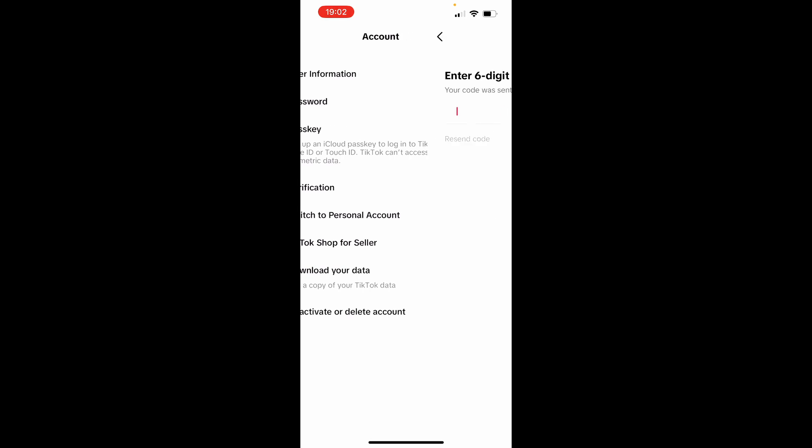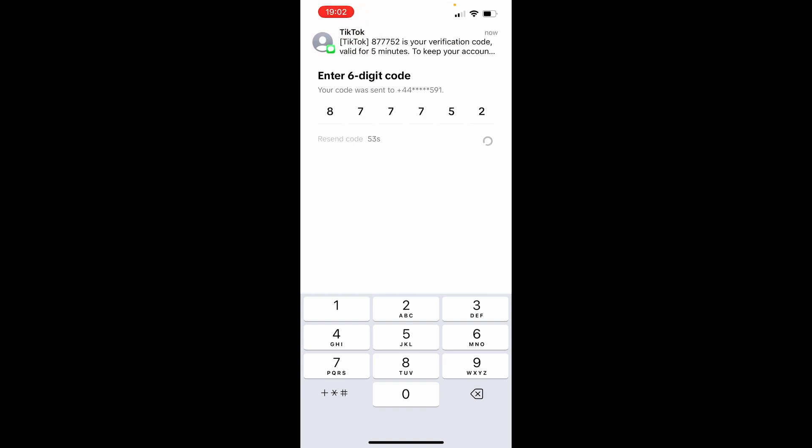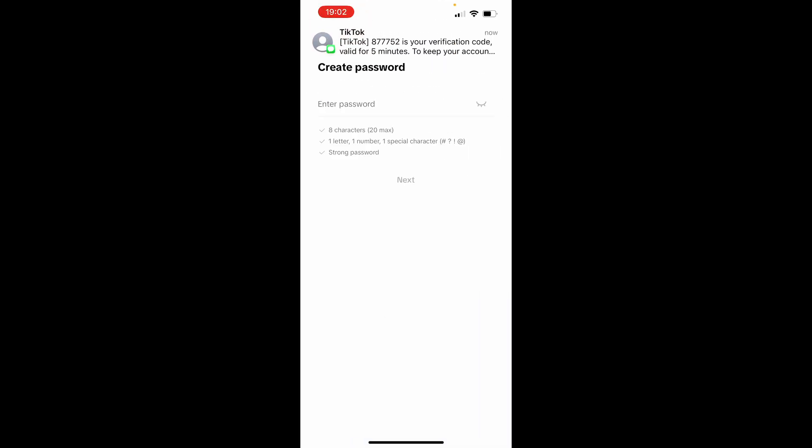So click on Password and then go ahead and enter in your six-digit code. This will be sent to the phone number you've got added, so I'm going to enter this in here.